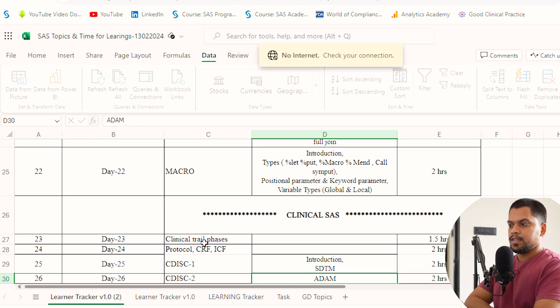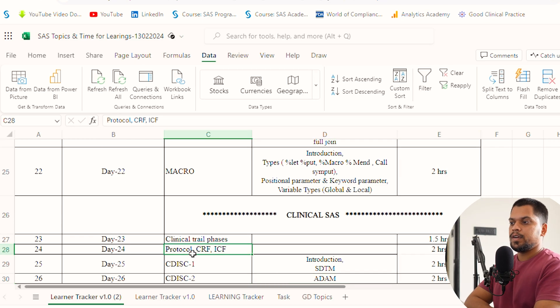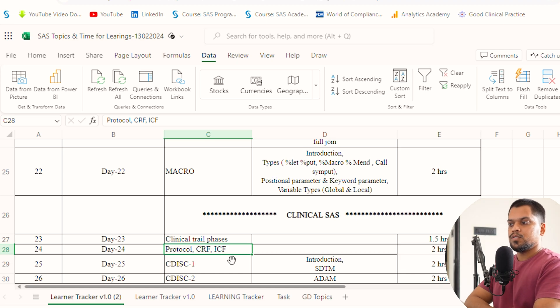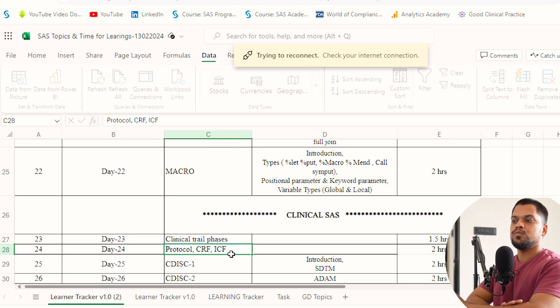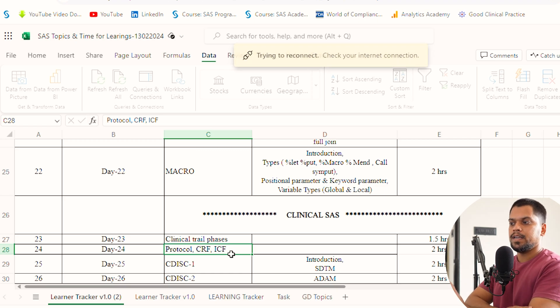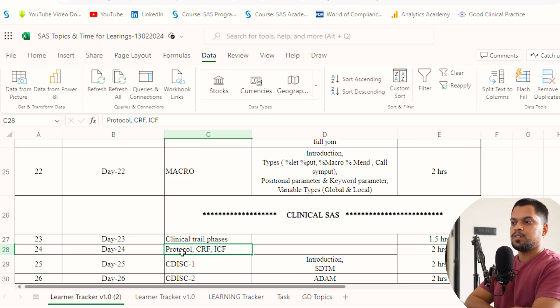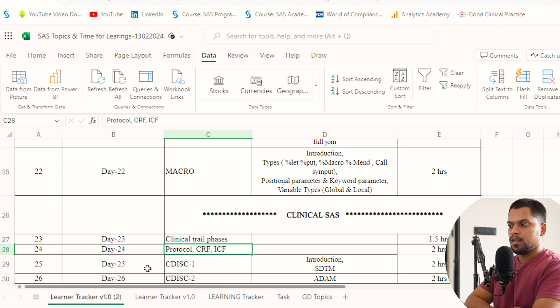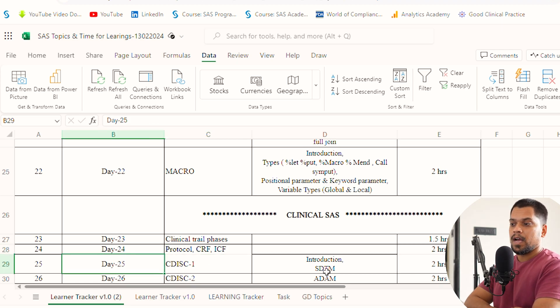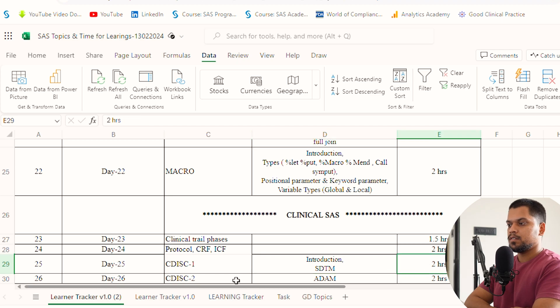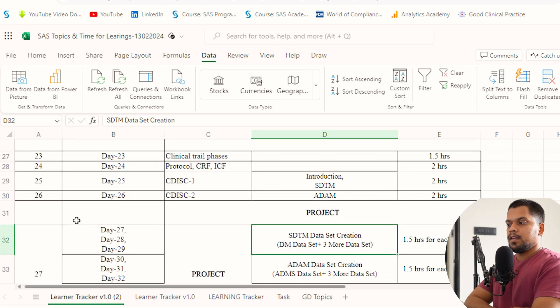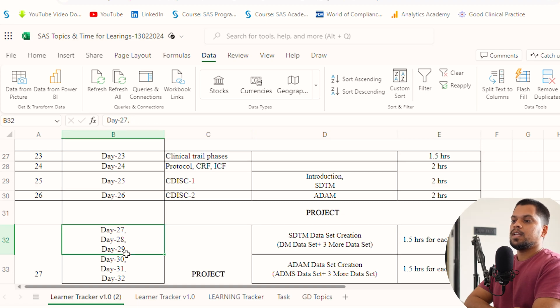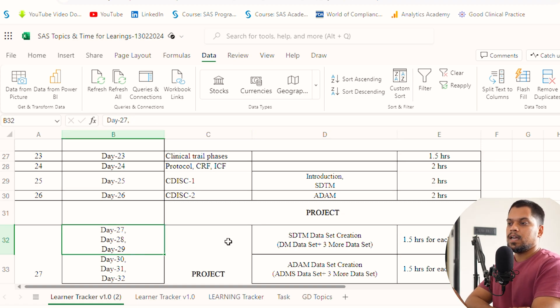Day 23, clinical trial phases. Day 24, protocol, CRF, and ICF. When I'm saying protocol, CRF, and ICF, you have to just go through it for introduction only, not in depth. See what is protocol, CRF, and ICF. Day 25, introduction to SDTM IG. You should give two hours or more than that. Day 26, ADaM IG.